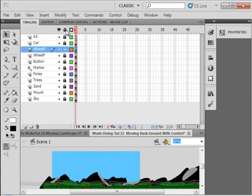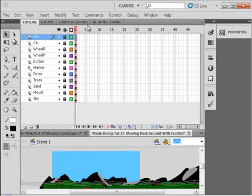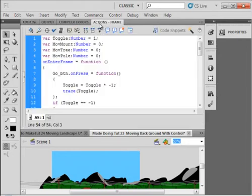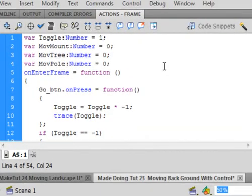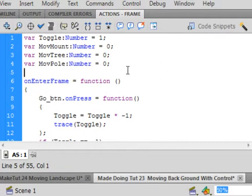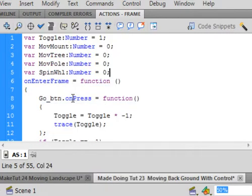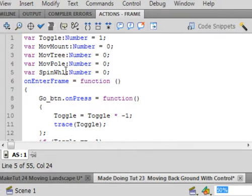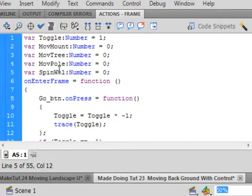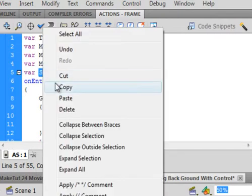Make sure all the layers are locked. Open the actions panel. And right here, after these four variables, we're going to put another variable in, much the same as these. var SpinWhl: number. Same as that. Equals zero. Semicolon. Copy this SpinWhl name.